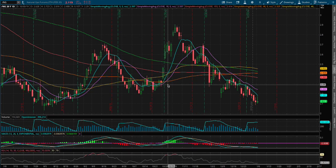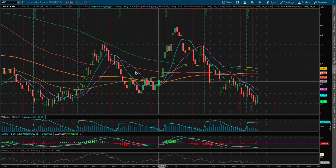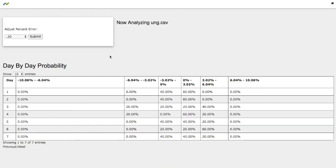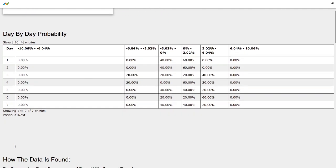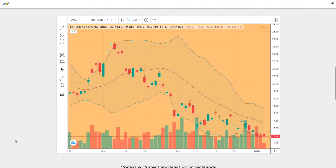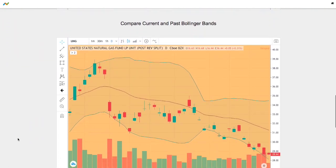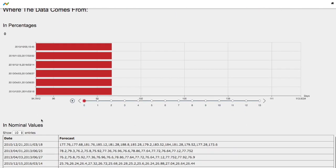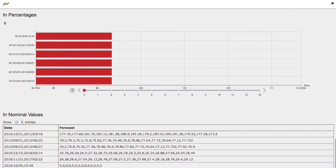Hello viewers, in this video we'll be going over natural gas. We'll be going over day-by-day probability for UNG and also the forecast model for natural gas.